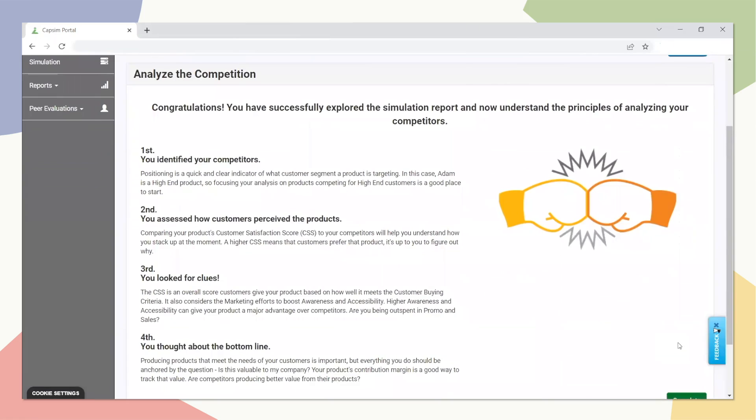At the end of the Analyze the Competition exercise, learners will be familiar with the process that will help them interpret simulation results more effectively.